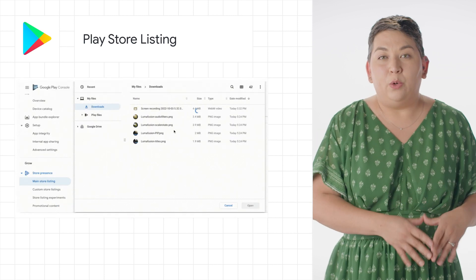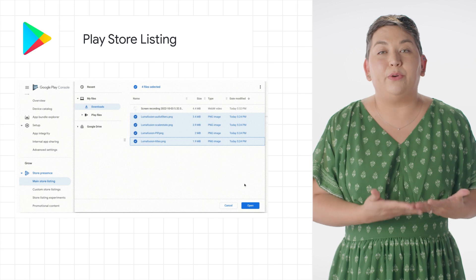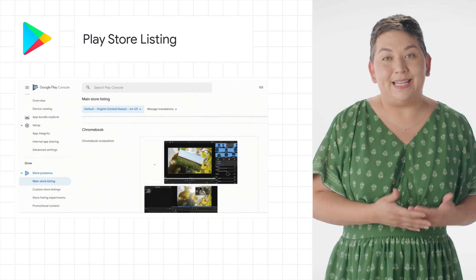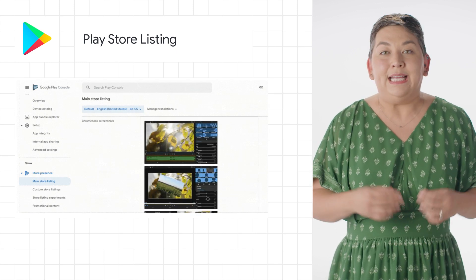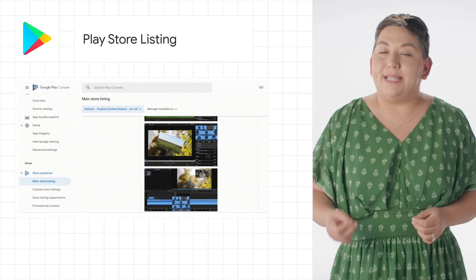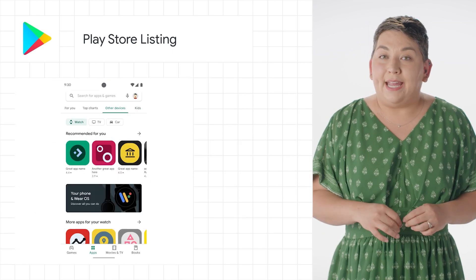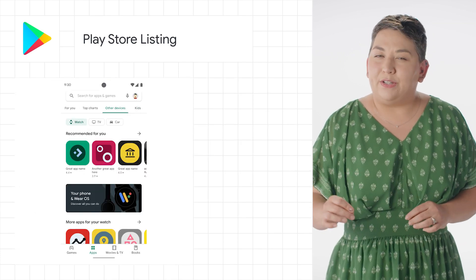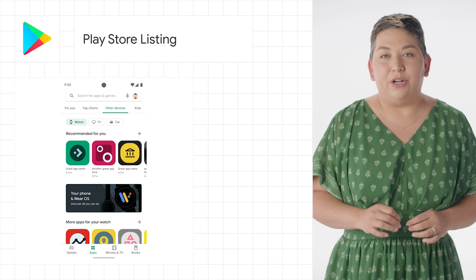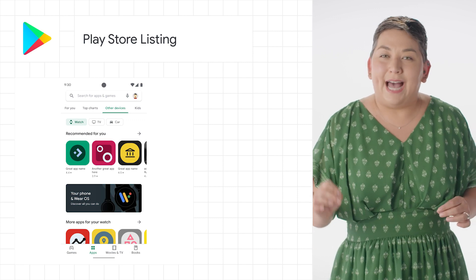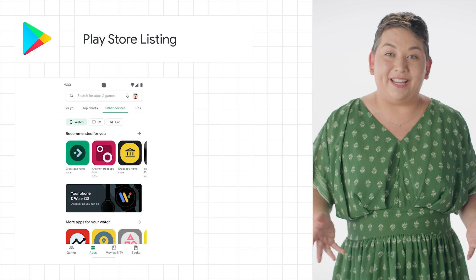For Chrome OS, we're now launching the ability to upload Chromebook-specific screenshots in the Play Console. This will allow up to eight screenshots to be shown. Now in Play, users can filter results in search with a new device filter, so only titles that are compatible with that selected device are displayed.